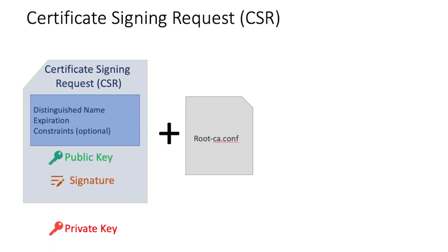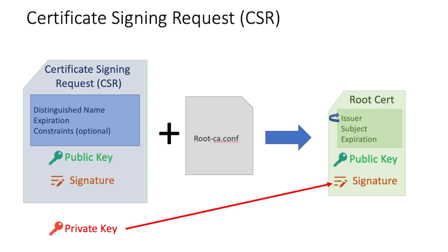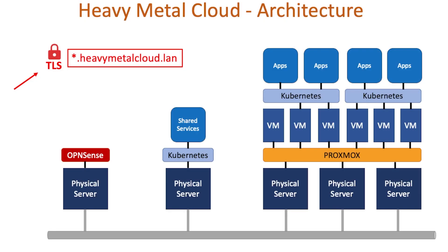Now it's time to start building out the cloud. In my last video, I talked about certificate signing requests and how they're used to generate certificates. We'll take that knowledge and create a wildcard cert. The domain name I'll be securing is called heavy metal cloud dot LAN.